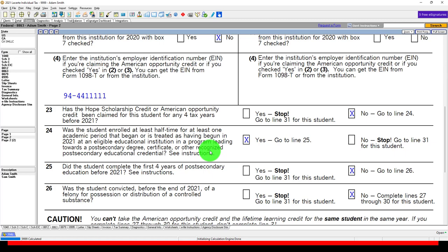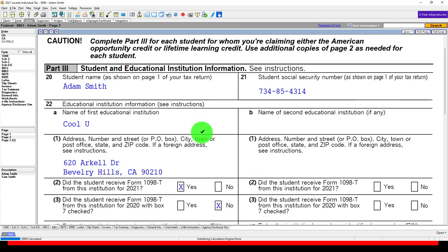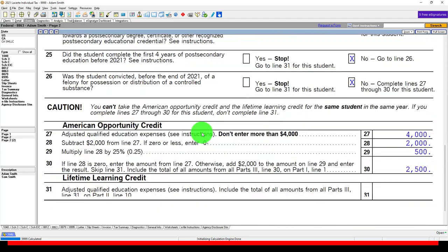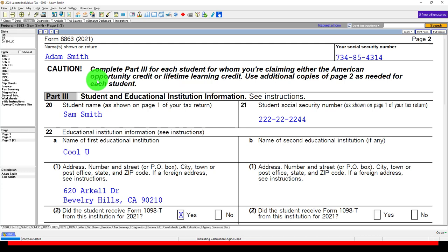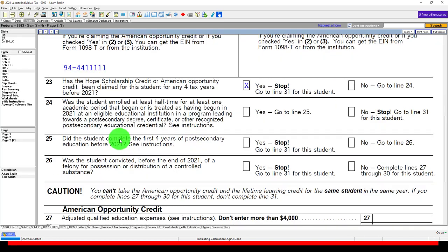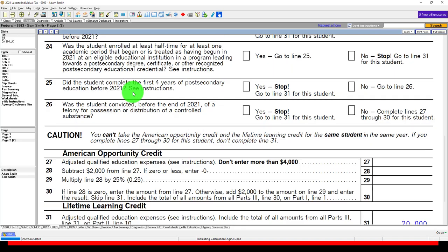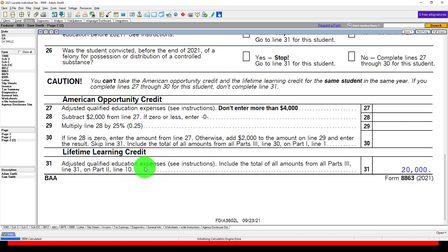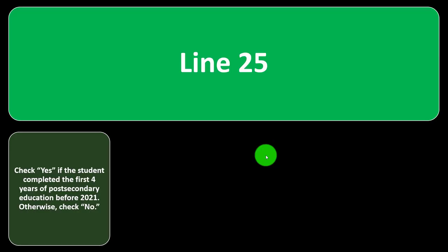If any qualified education expenses were paid in 2021 for an academic period beginning in the first three months of 2022, treat that period as if begun in 2021. We're going through the questionnaire to see if we qualify for the better credit — the American Opportunity Credit. If not, like Sam here who already used his four years, we calculate instead down in the Lifetime Learning area, taking the better of the two.